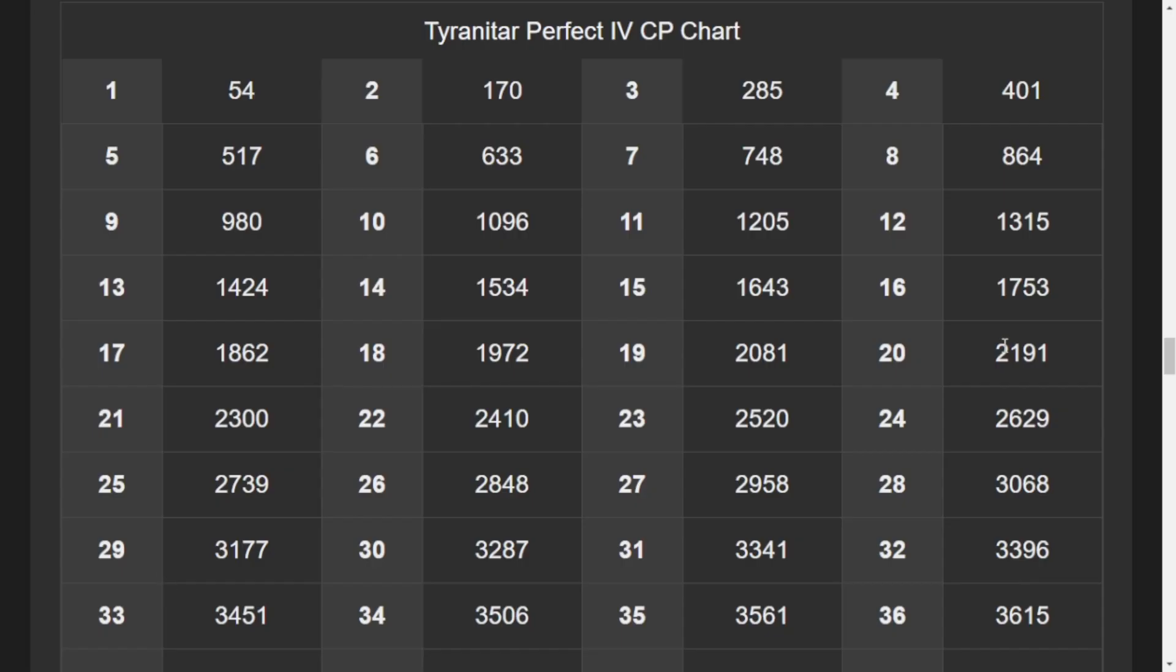Non weather boosted hundo CP is 2191 and weather boosted hundo CP is 2739.